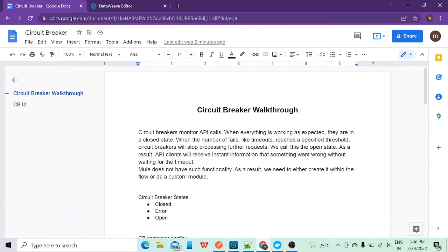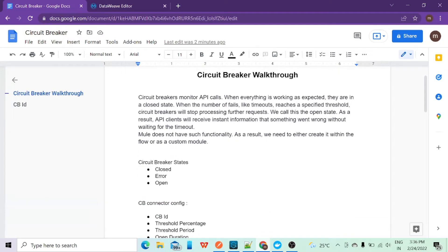In this session we are going to see how the circuit breaker works and what is the use of a circuit breaker. A circuit breaker is basically used for monitoring API calls. When you hit an API and everything is working as expected, this circuit breaker will be in a closed state. There are three states in the circuit breaker: closed, error, and open.